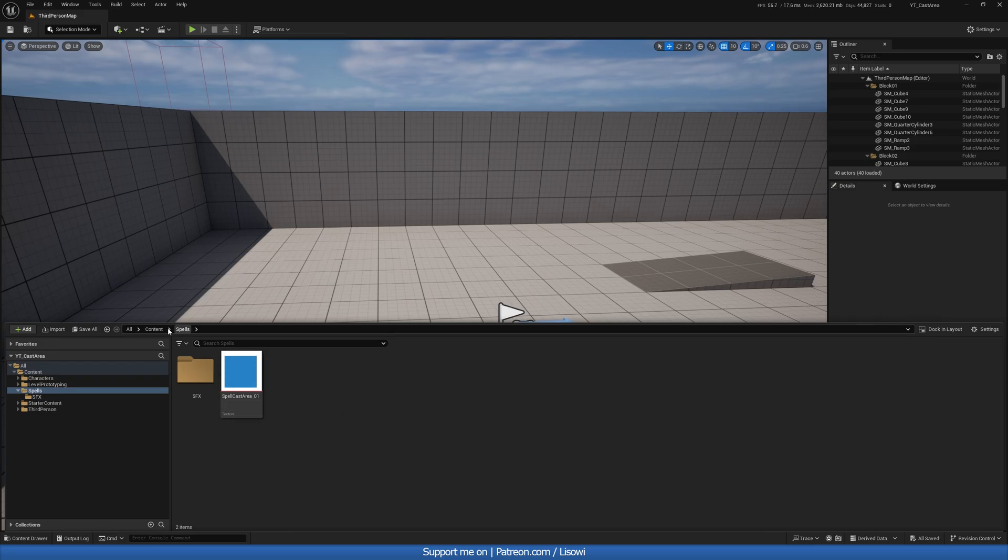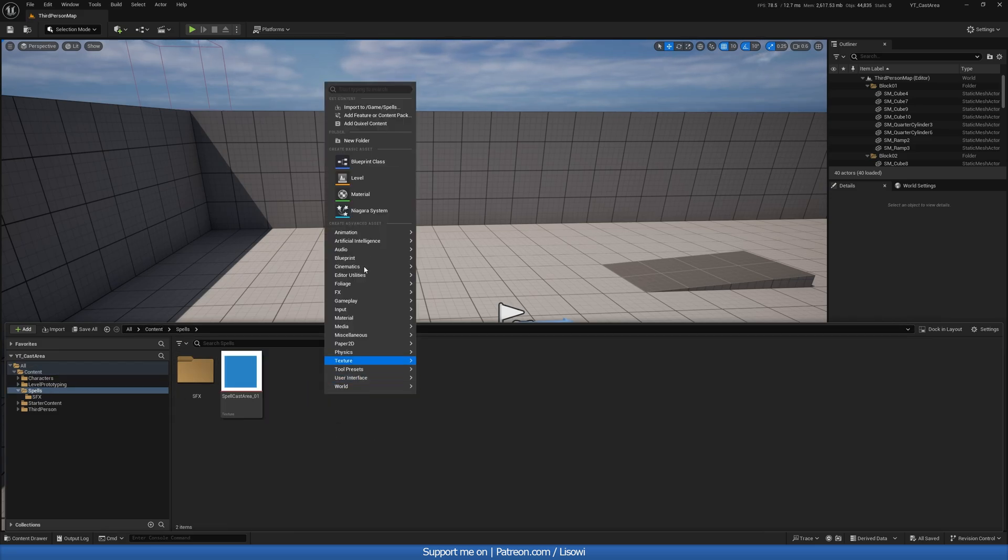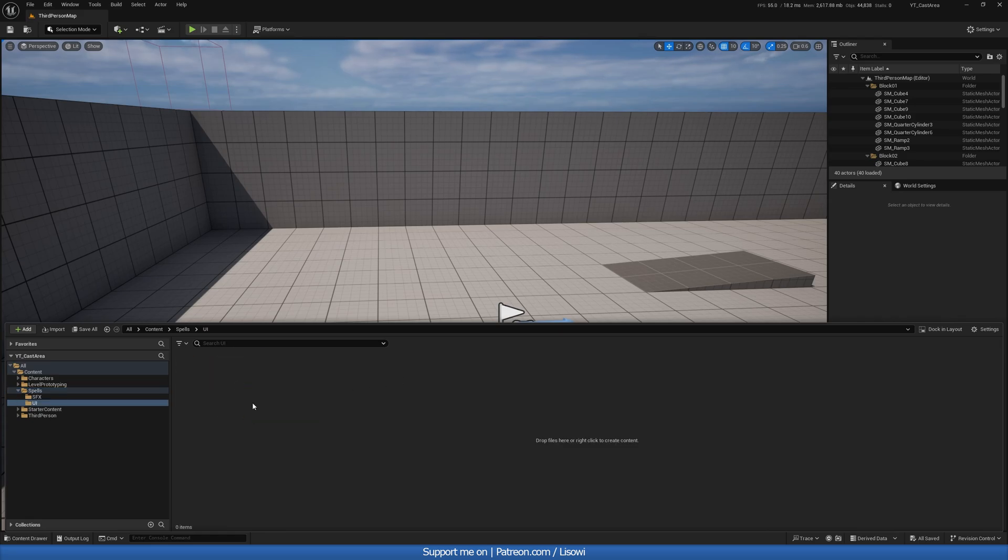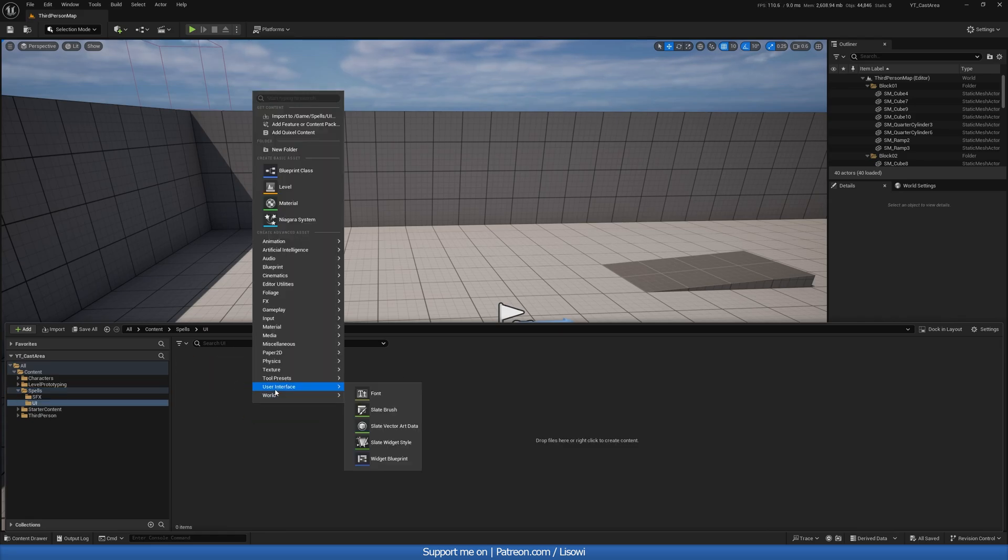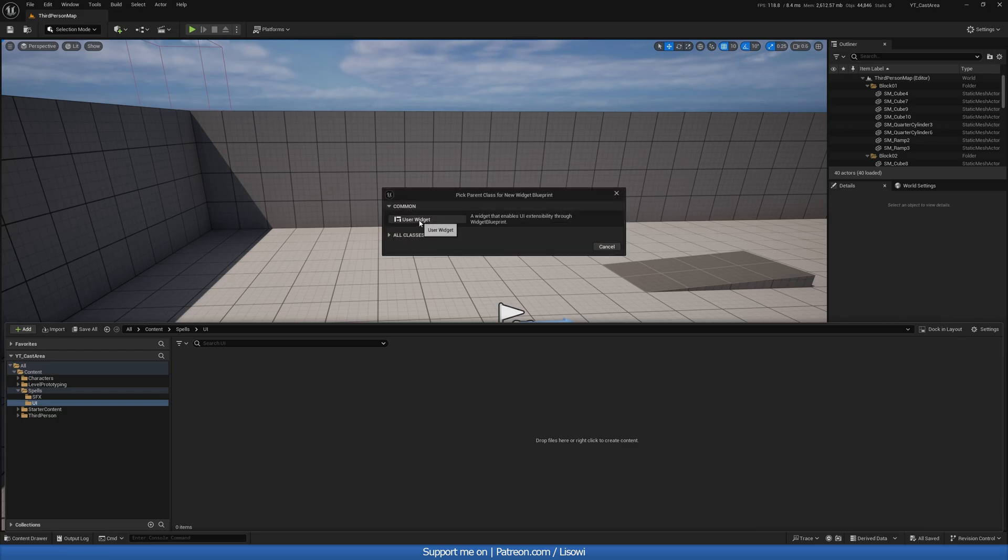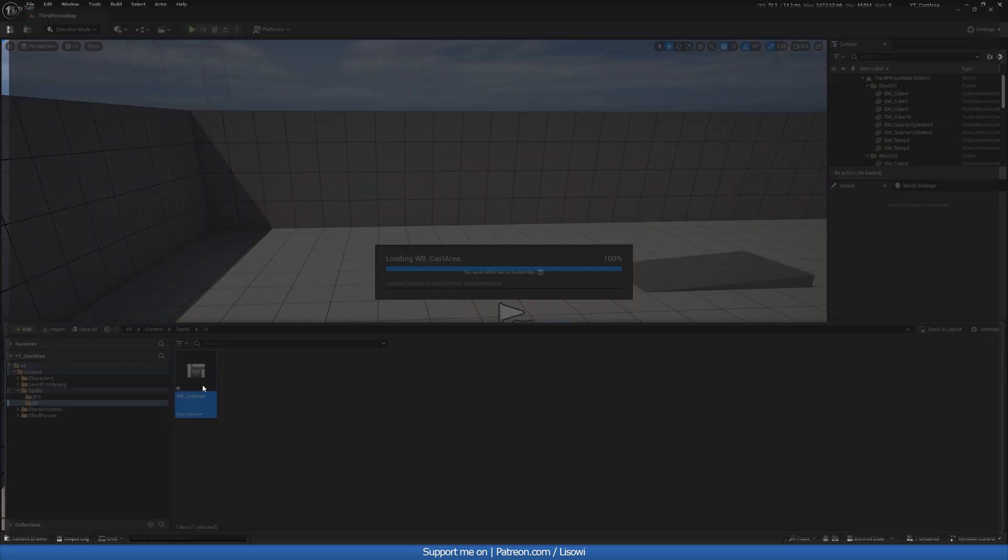So inside this folder, or anywhere you like, I'll make one here. Right click, go to new folder, and let's call it UI. Now in here we want to right click again, create a user interface, widget blueprint, user widget, and we'll call it wb_cast_area. And let's open up this widget.